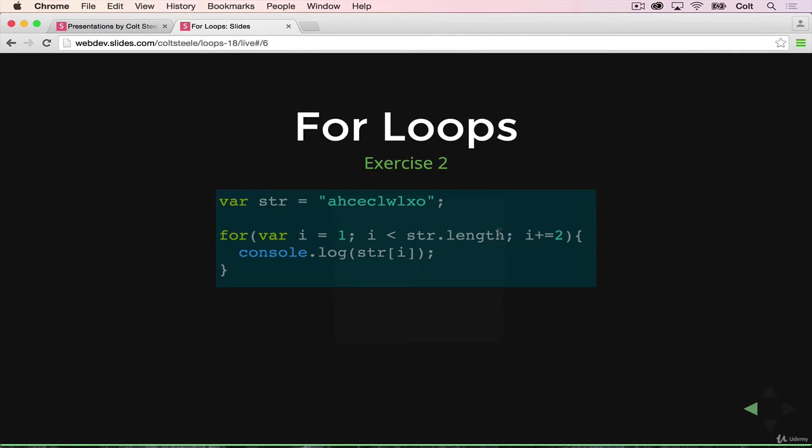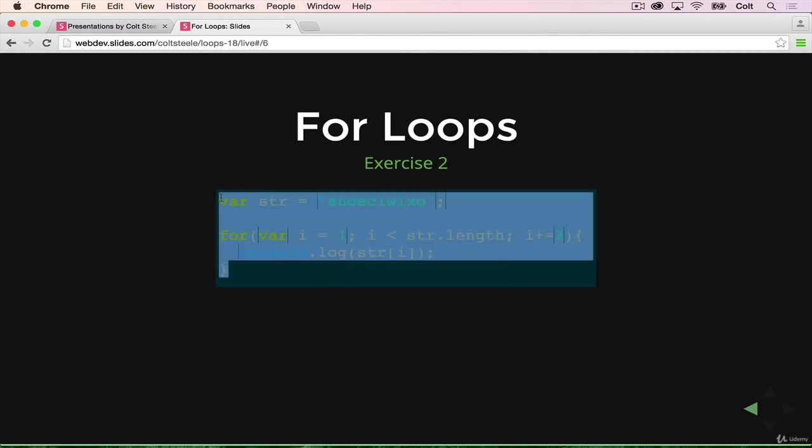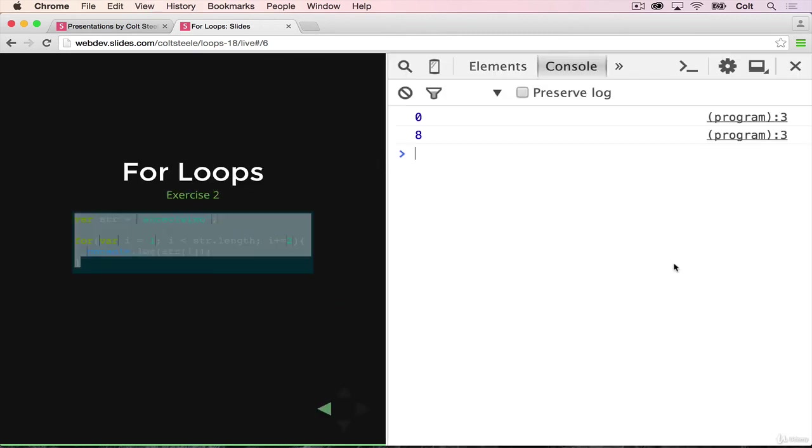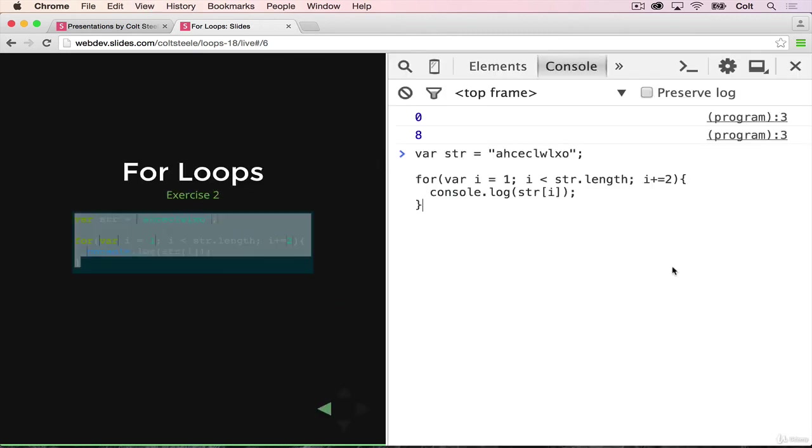which is still less than the length of the string. So we print out string of 3, which is e, and then we keep repeating this. Add 2, which means we print out l, and then another l, and then o. The end result is that we print every other character, and that happens to spell out hello.